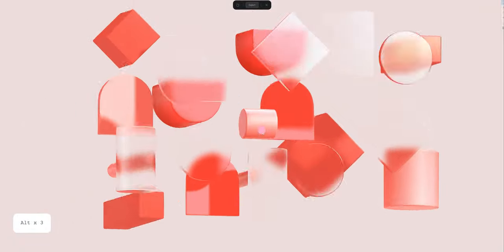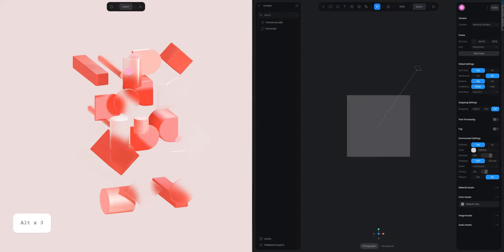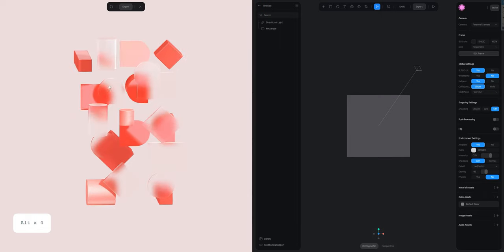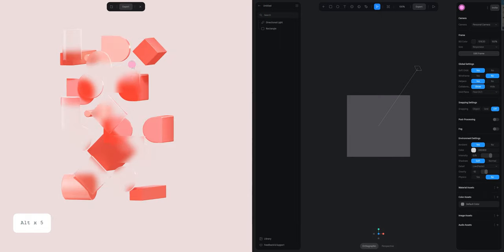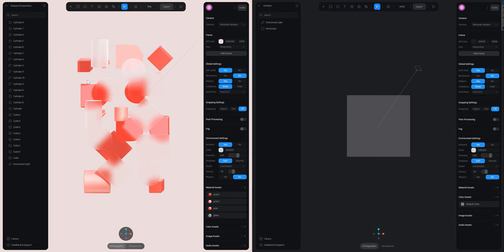Welcome to this tutorial in which we are going to see how to create this beautiful composition with a glass effect and different colors effect. First of all, like always, we are going to create the shapes and then we are going to create the materials. On the left is the scene I've already done in Spline, and on the right is the scene that we are going to create together from scratch.